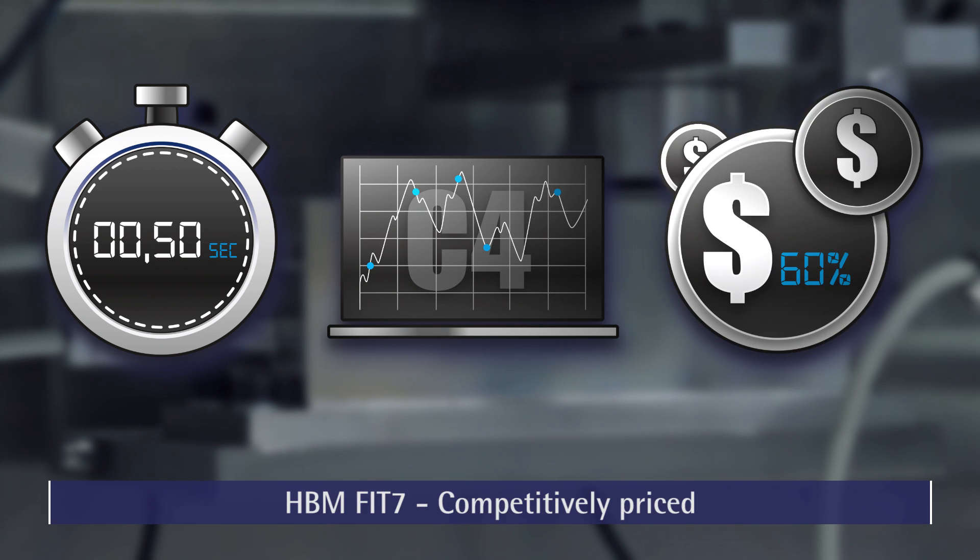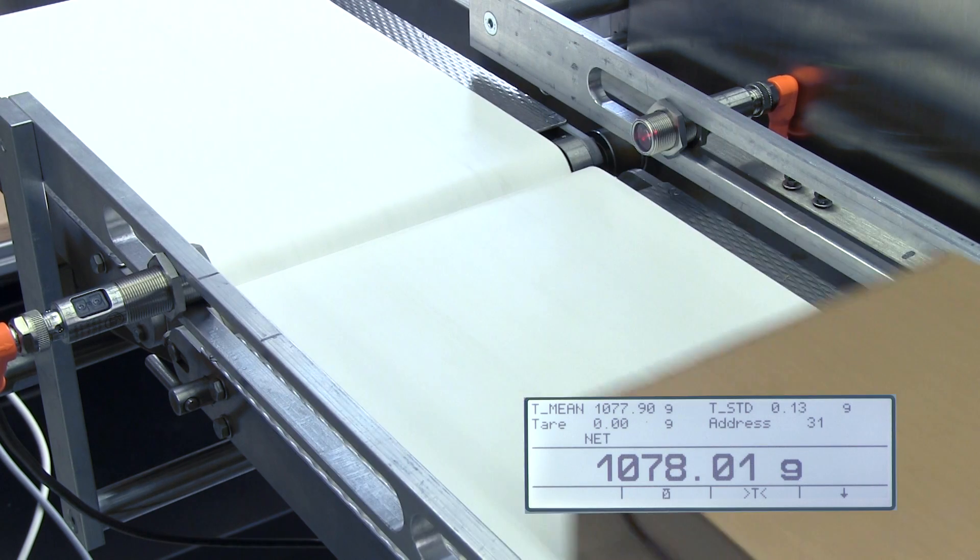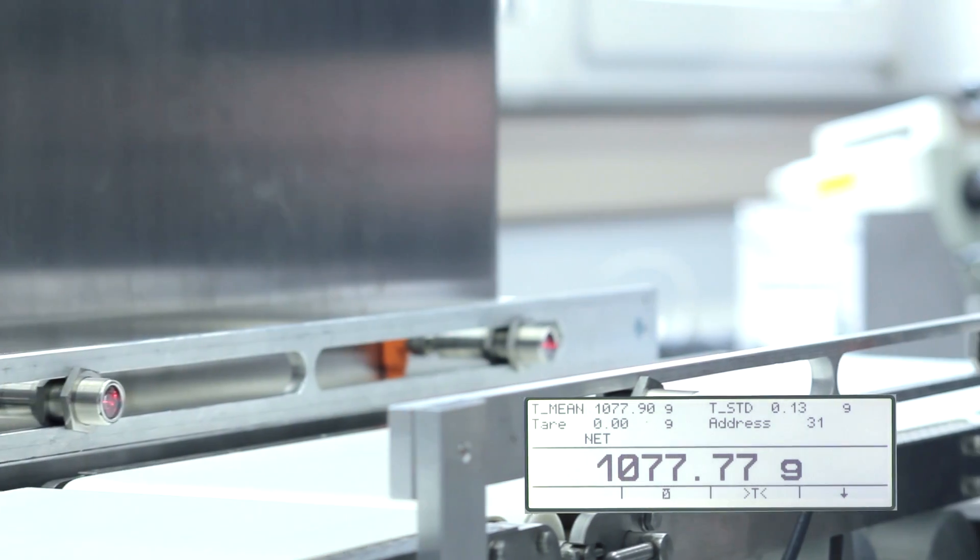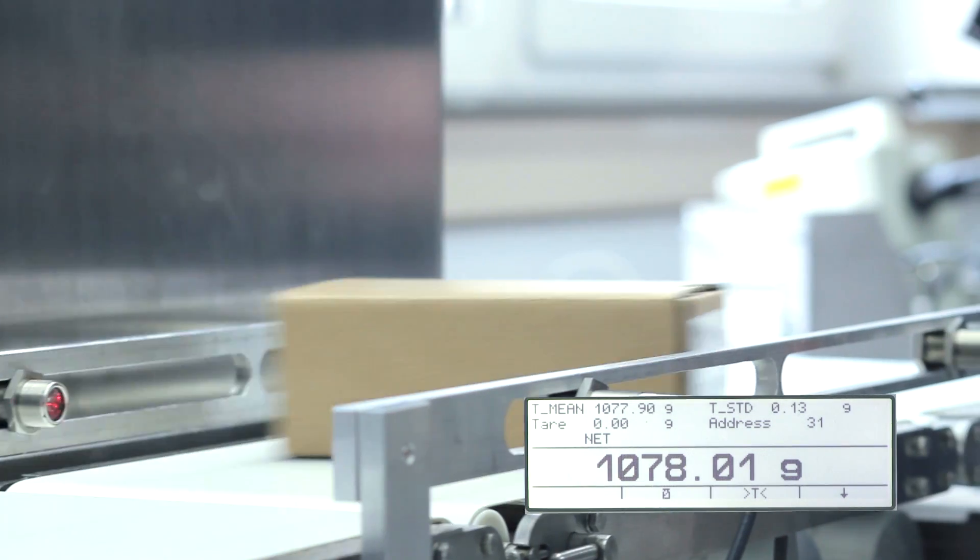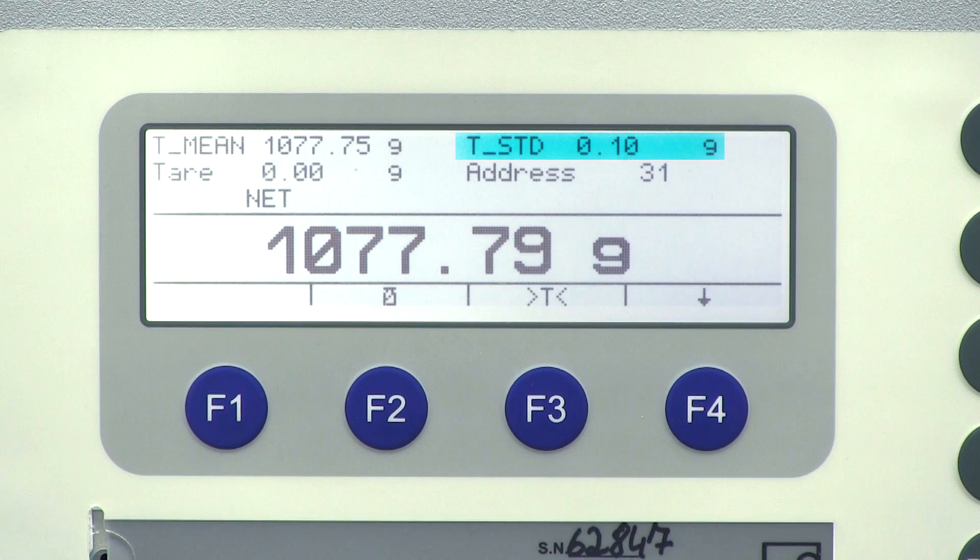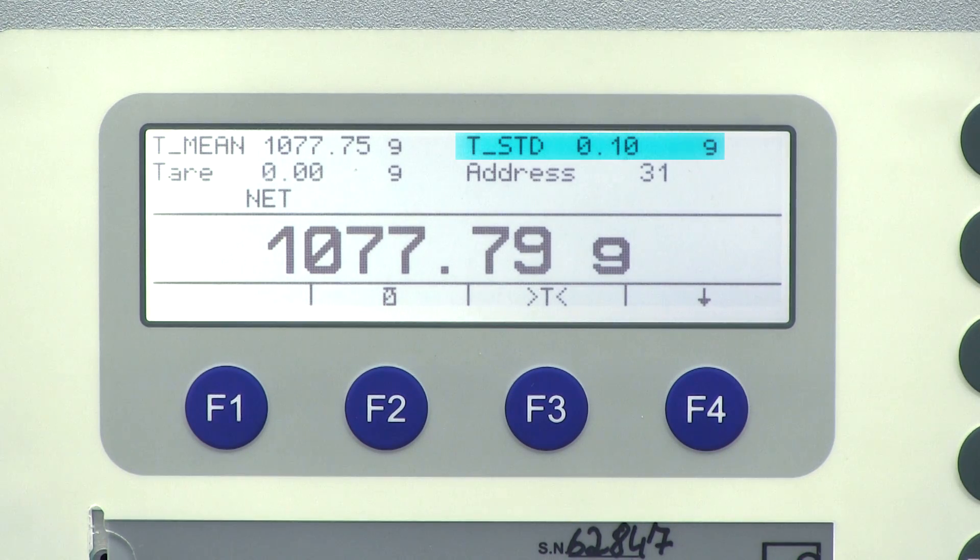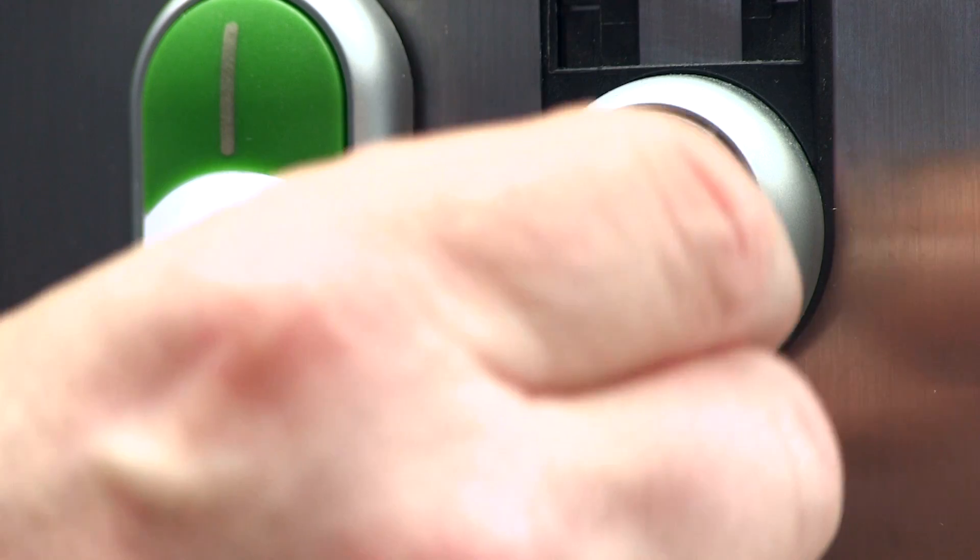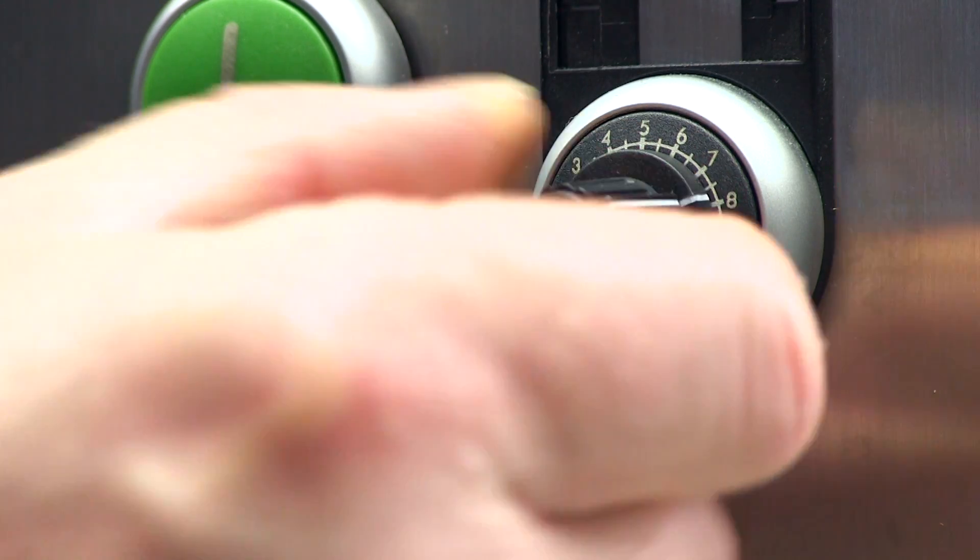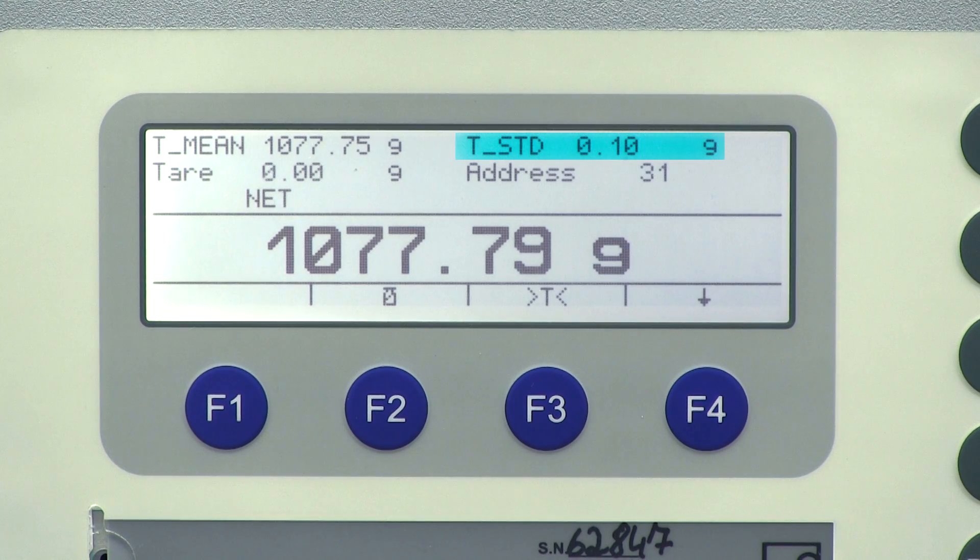See for yourself the performance of a fit7 load cell installed in a typical checkweigher. The standard deviation value is just 0.1 gram for a maximum capacity of 10 kilograms. Reliable results even at high speeds.